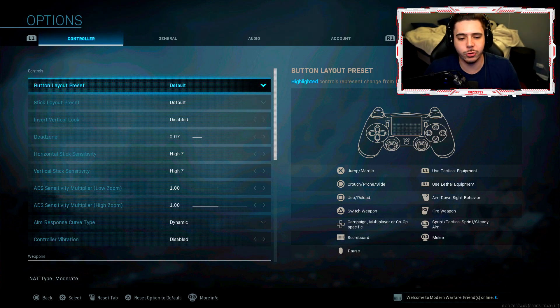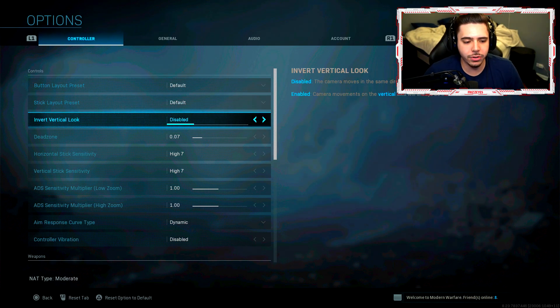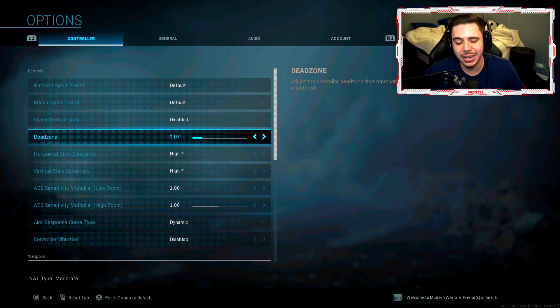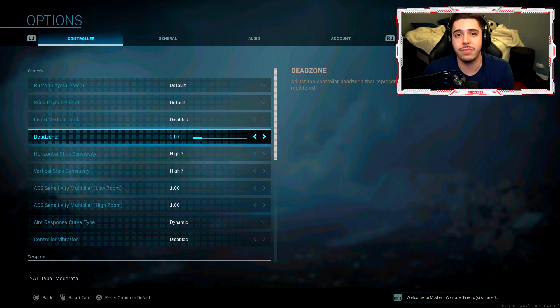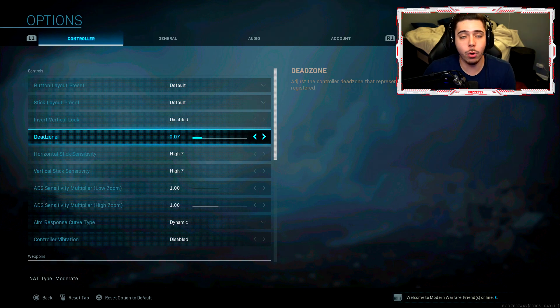So that's the reason I play default. My invert vertical look is disabled. My dead zone is 0.07. This is just what I found works best for me. May or may not work for you, but you could definitely try it out.